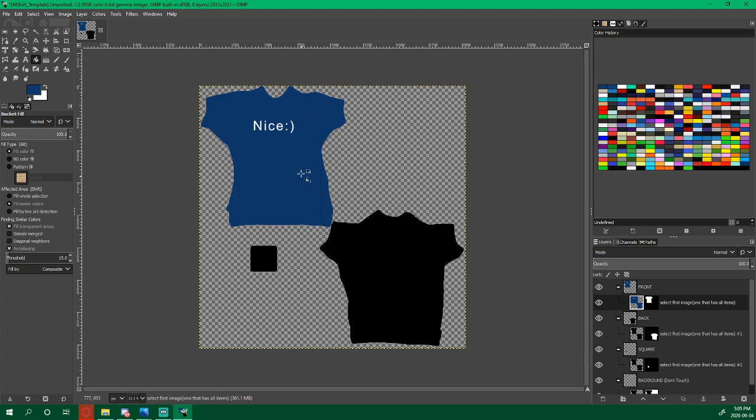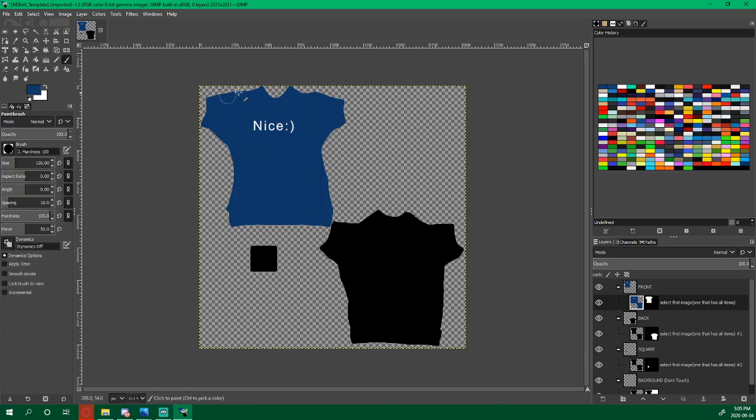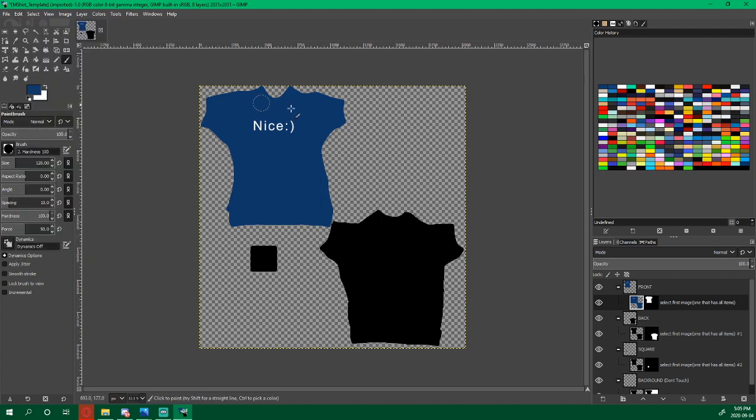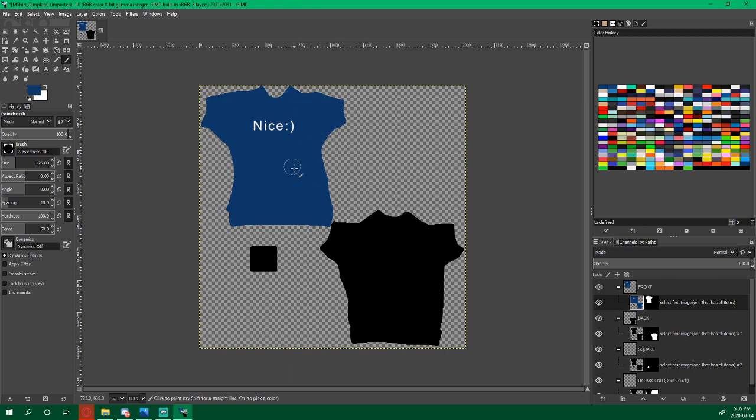And there's a little bit of mess-ups around here, so we're just going to grab our paintbrush and fix it up. Oops, I went over the nice, so I'm going to edit and undo. And we'll do this again. And it looks good.